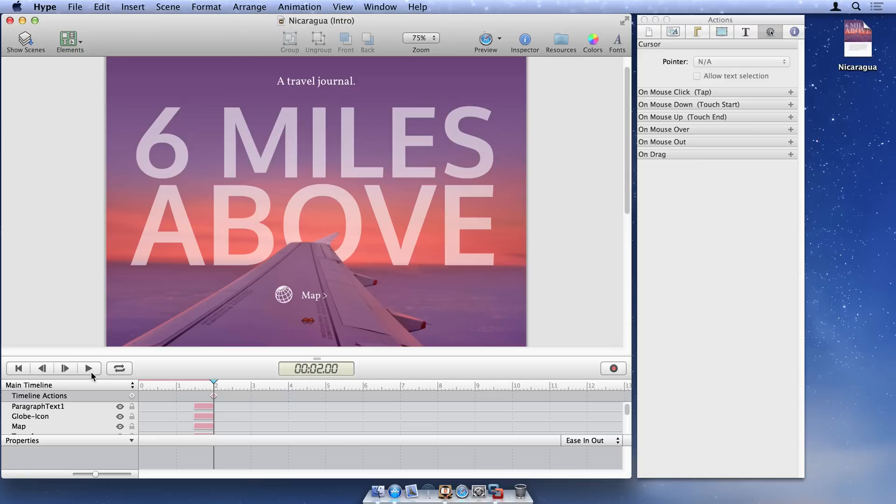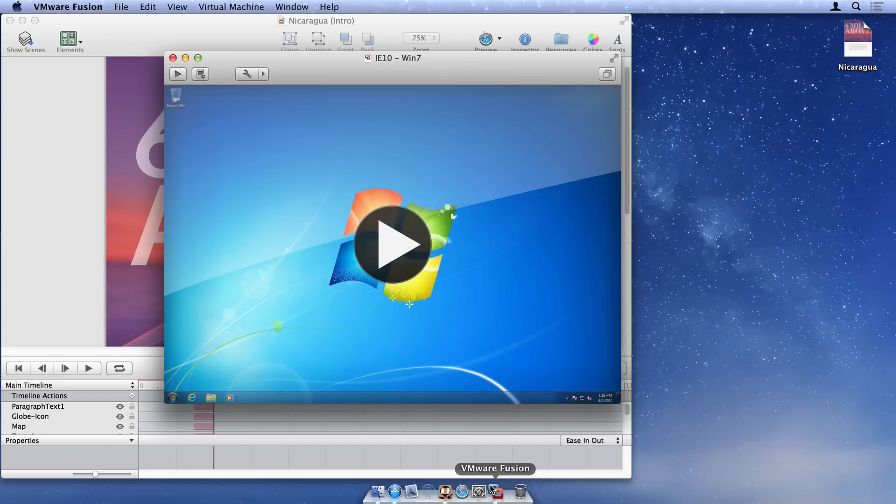To use a Windows browser on your Mac, you'll first need to install Windows in a virtual machine. VMware and Parallels are two applications that allow you to run Windows on your Mac.